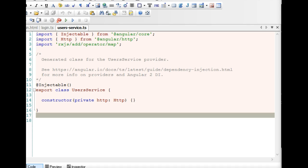Let's assume you have a website built with CakePHP, Laravel, or Ruby on Rails, and you want your app to be fetching information from your website. This is how you do it.